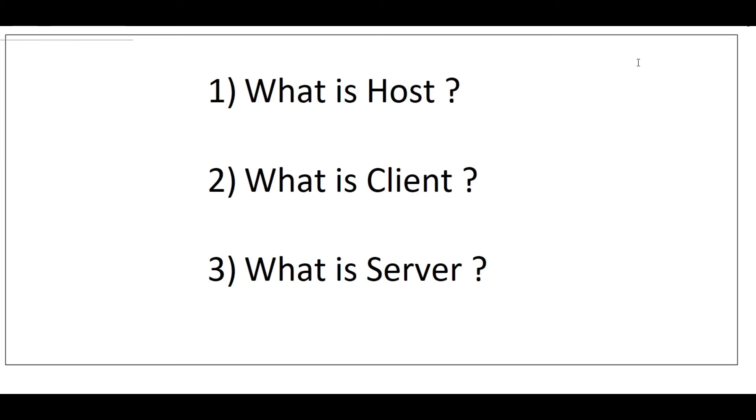Welcome to VKS coding. In this video, we'll talk about what is host, what is client, and what is server. Let's get started without delay.